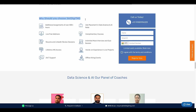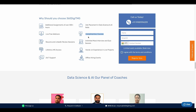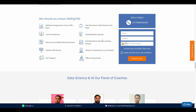Why should you choose 360DGTMG? There are additional assignments over 300 hours. There are placement assistants, free webinar classes, and complimentary courses. You can enroll in any courses.